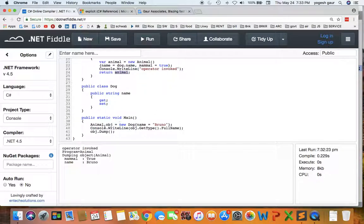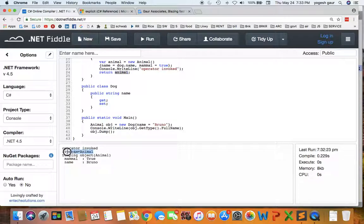So if you run this thing again, you can see it did a cast and it's not complaining, so object is now of the type Animal. So you can see it is saying Program plus Animal and the mammal is true because that's what we are setting it for.